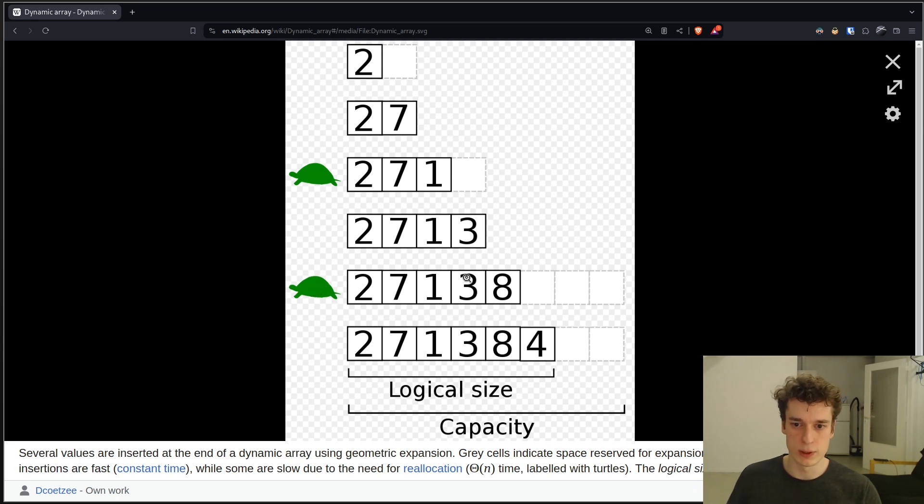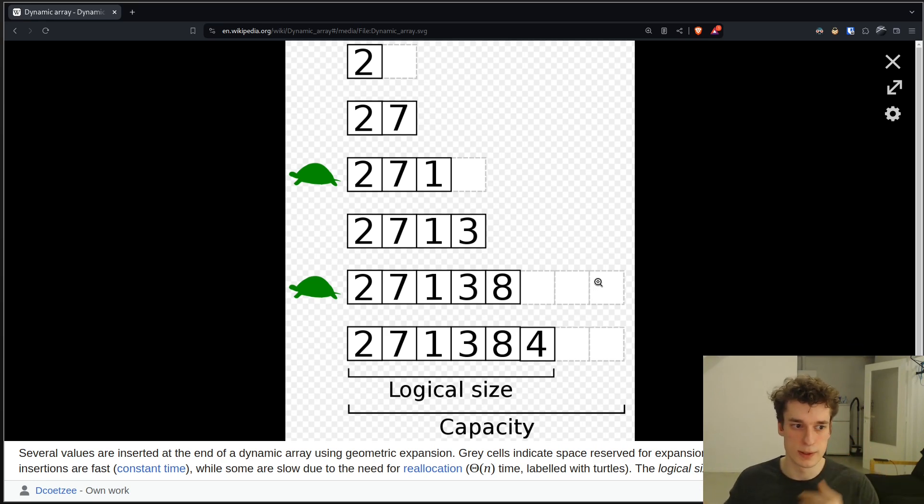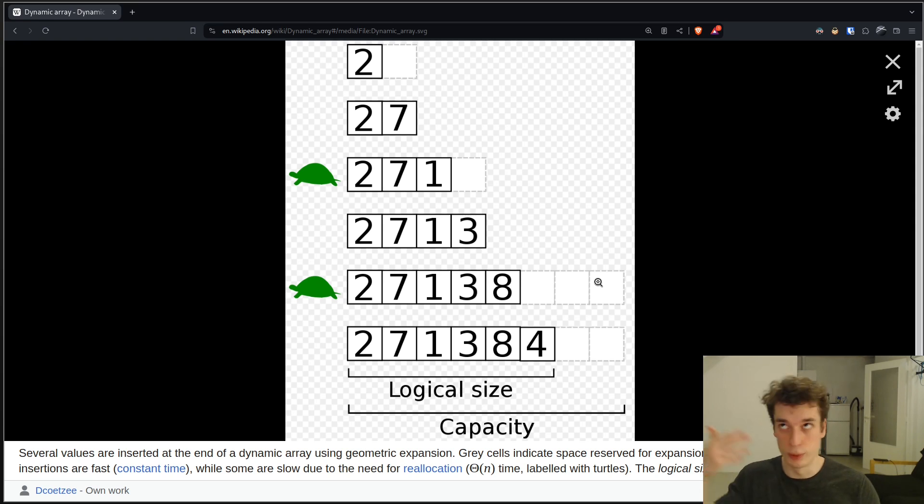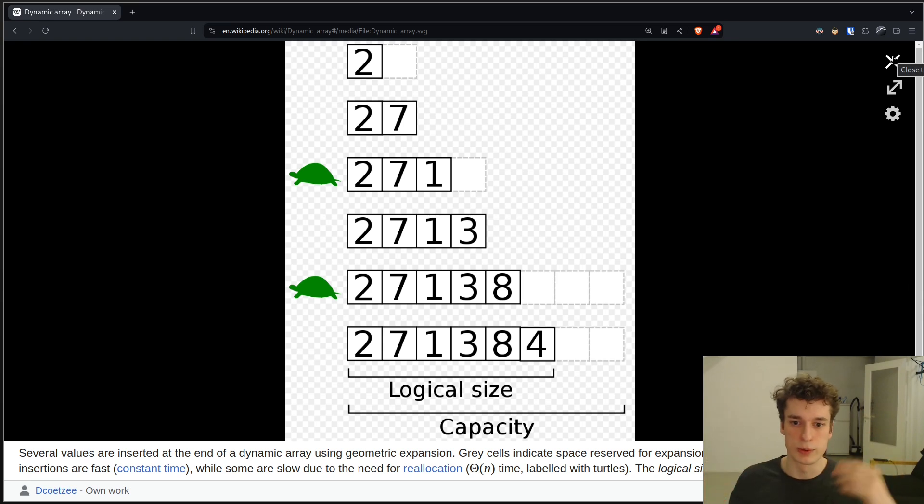it does an allocation, but here you can see that it does an even larger allocation, because it assumes that the more you use something, the more you will want to use it. So it's kind of an exponential growth.